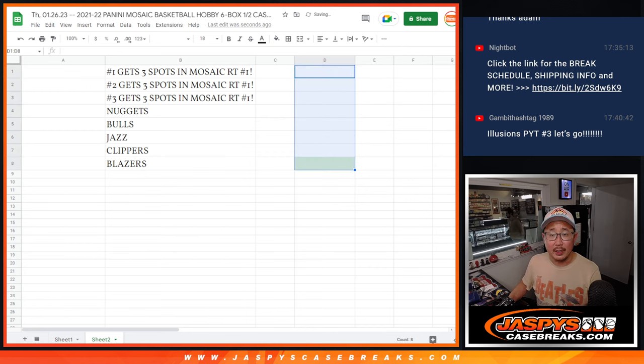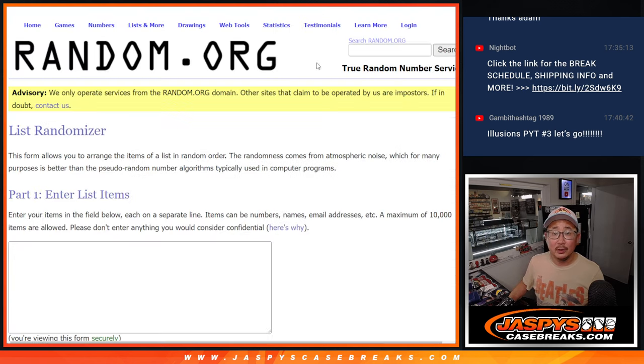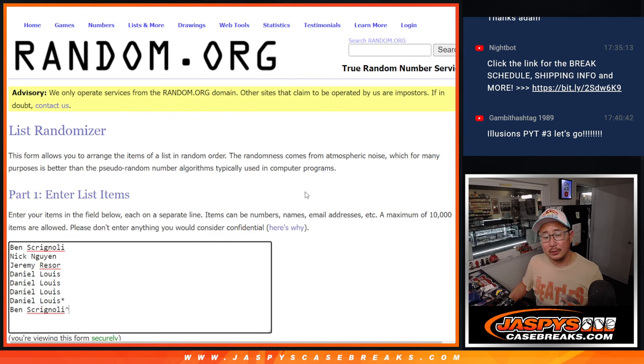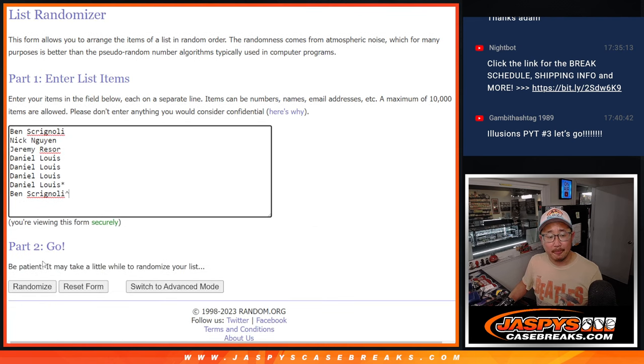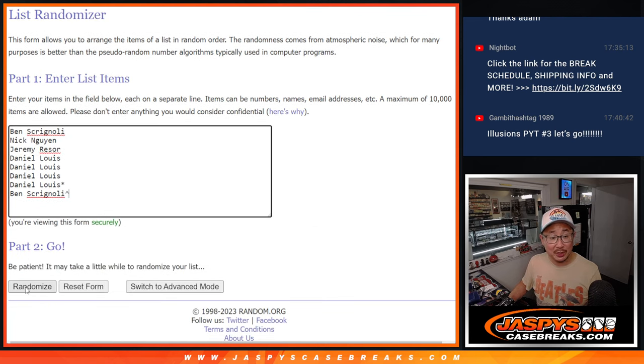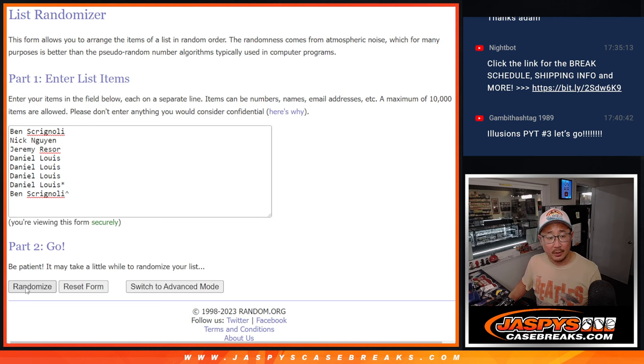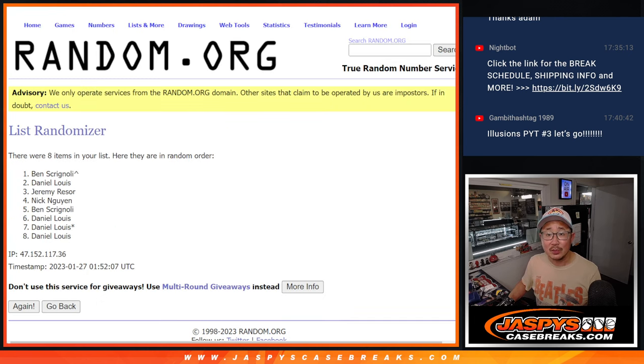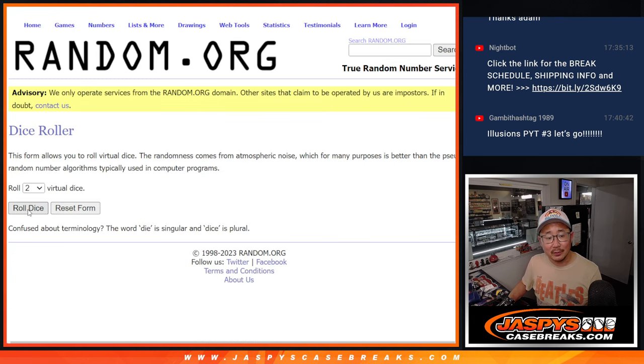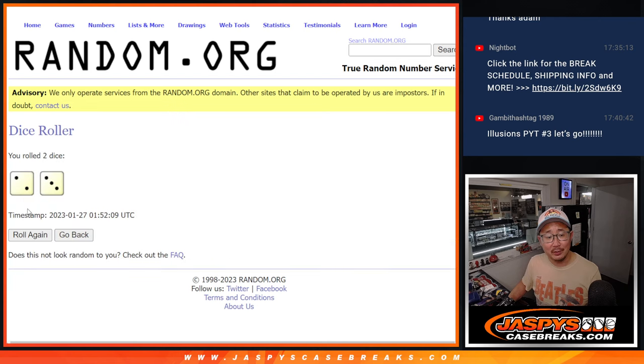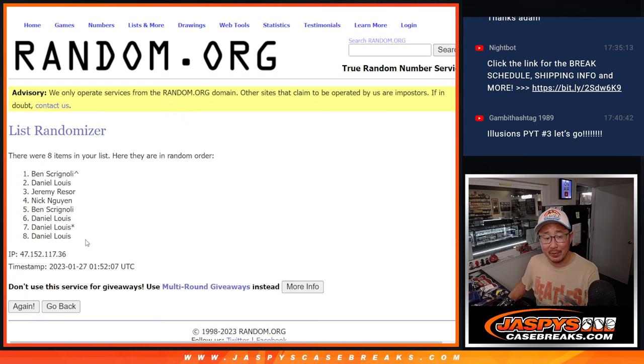Alright, now let's get you some random team spots or a team in the next break. Oh sorry, that was 1. We're going to randomize it 2 and a 3, 5 times, already randomized once.